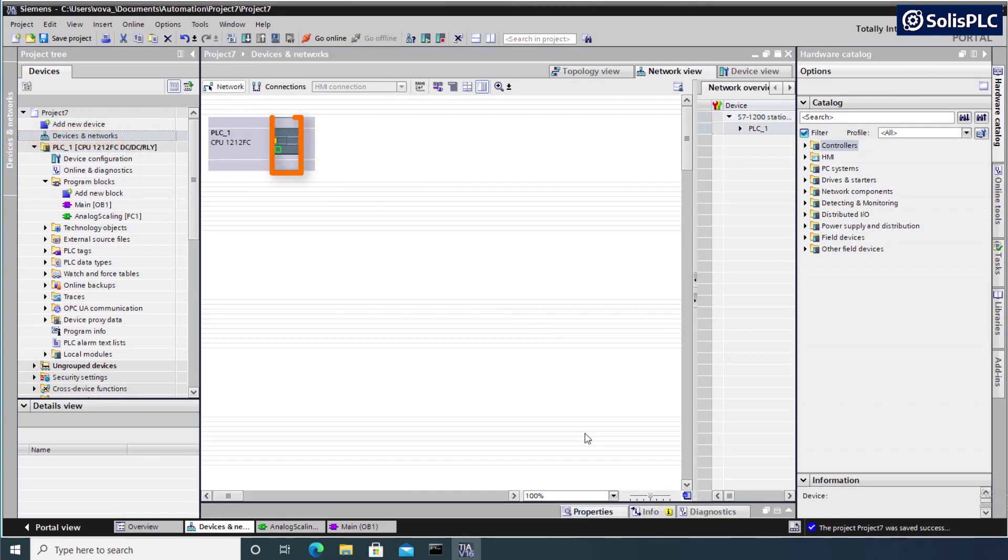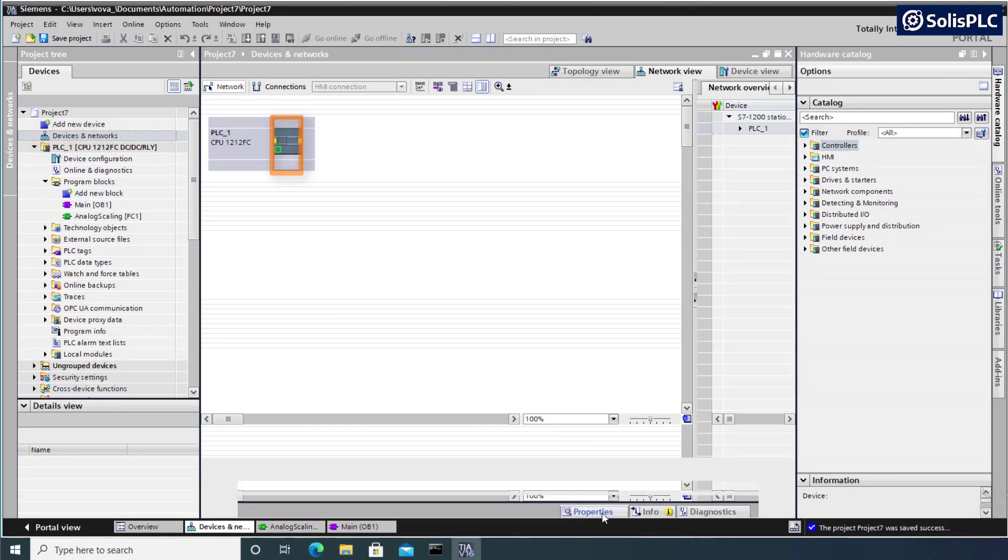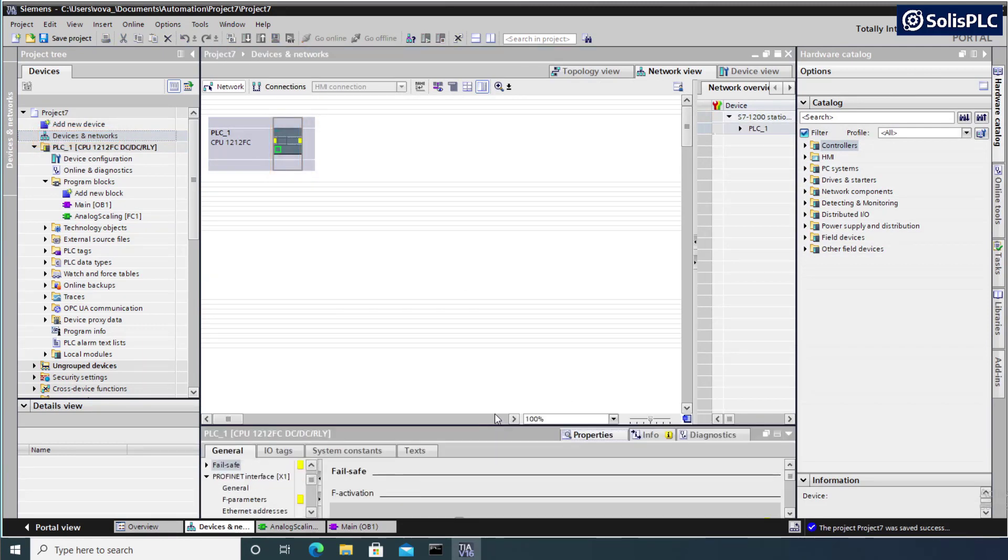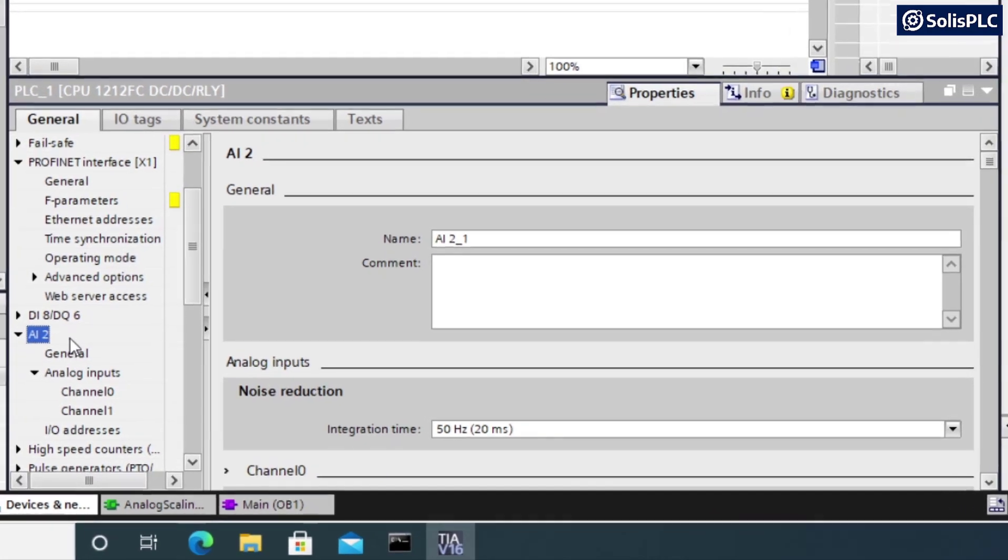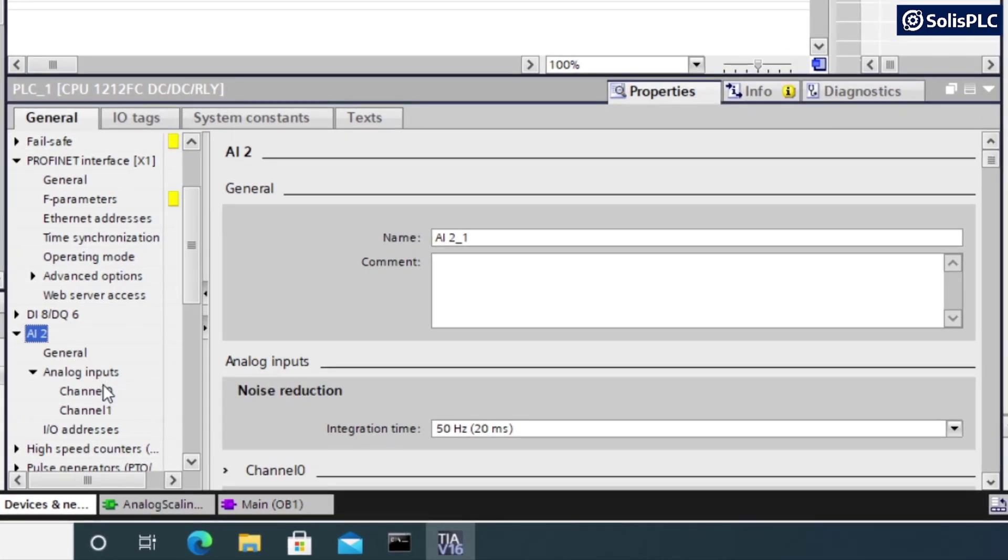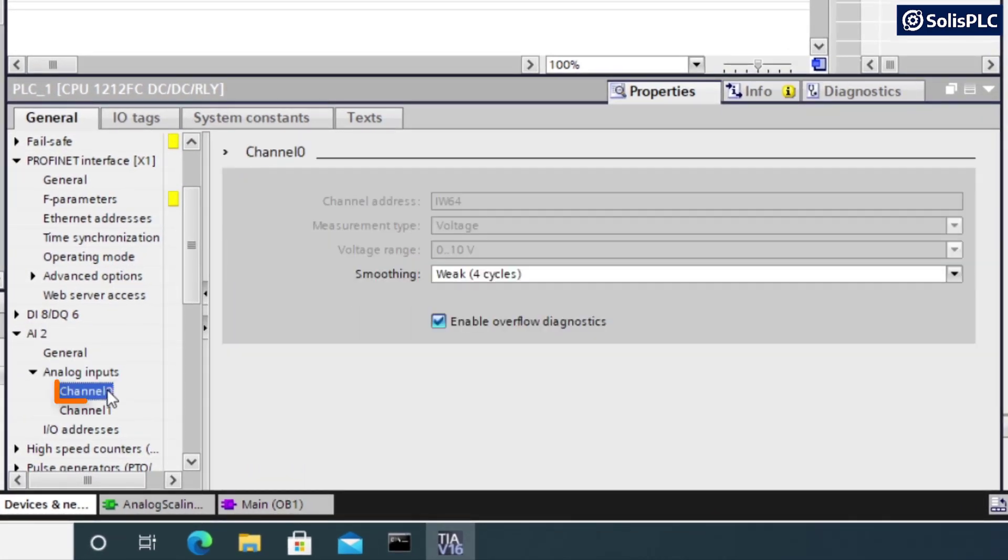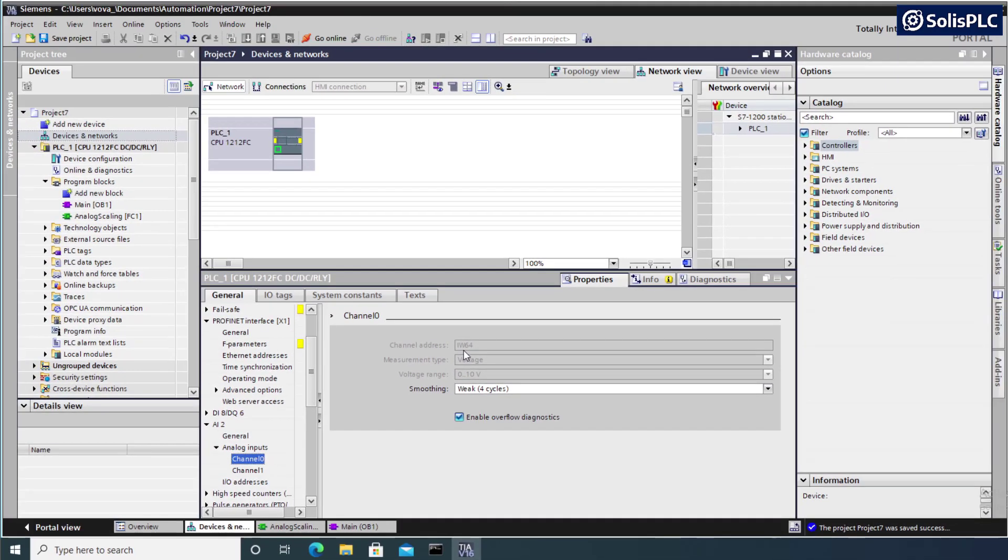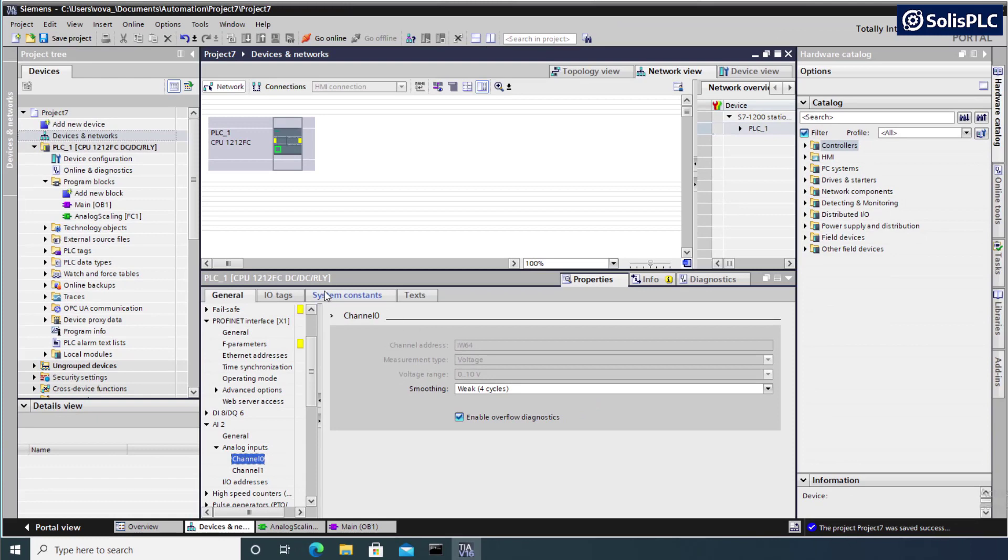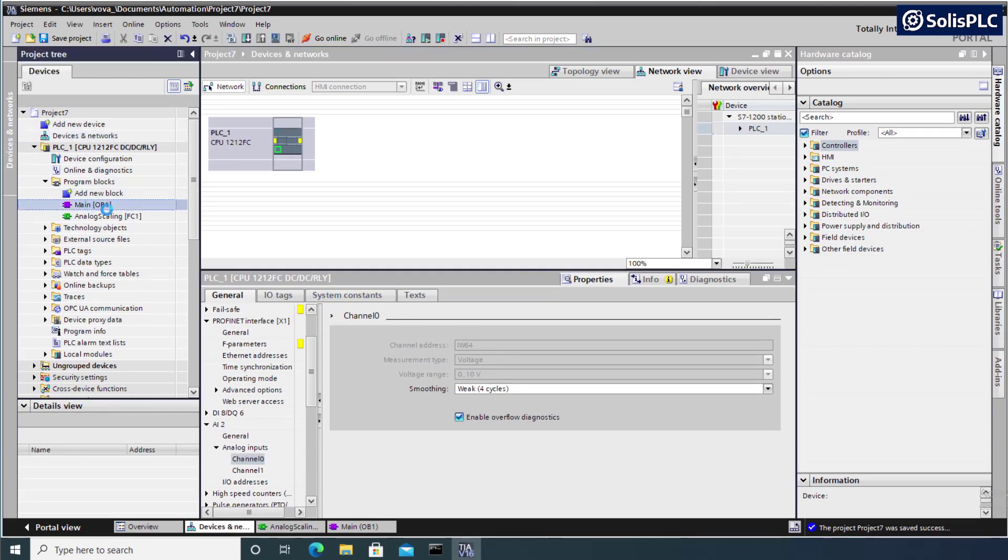I can open the properties menu, expand the window to see a little bit better. And if I scroll down to this analog input section, into analog inputs, I can find the native address of my channel 0, which is specified to be IW64. So we can use this as the address in our main function.